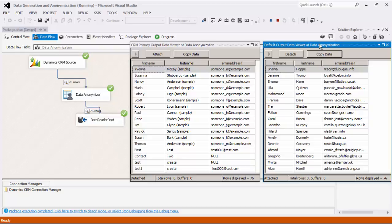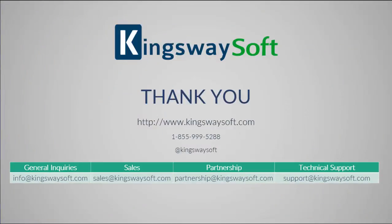This concludes the demonstration of our Data Spawner and Data Anonymizer components within our SSIS Productivity Pack. There are many other components in the SSIS Productivity Pack that enable developers to accomplish more in SSIS in a much more productive fashion. Please feel free to take a look at our other videos available for viewing on our website or our YouTube channel. Thank you for watching this video. For any additional questions, please feel free to reach out to us.